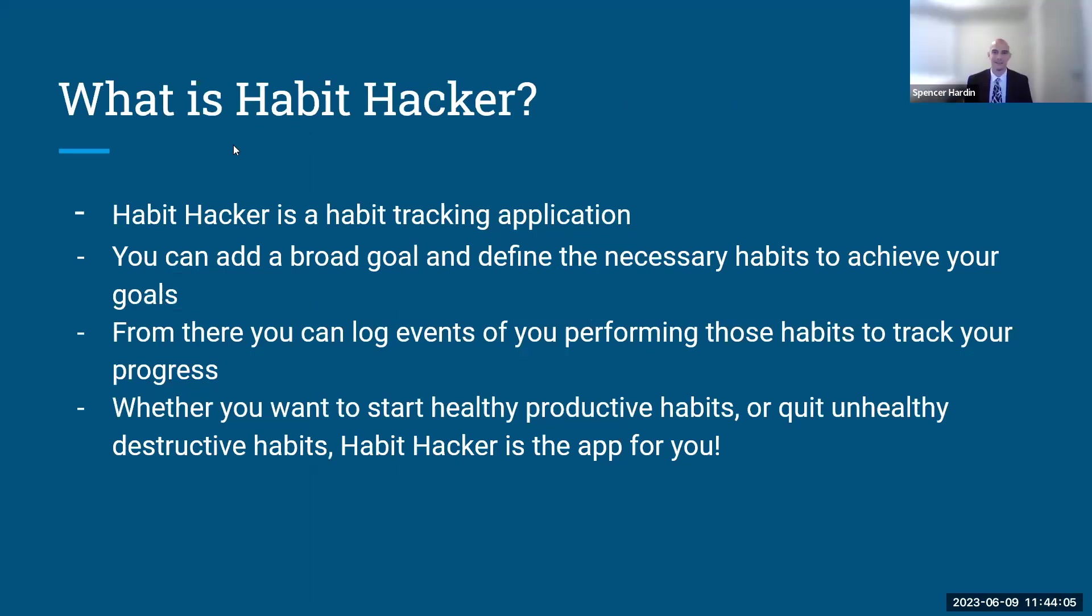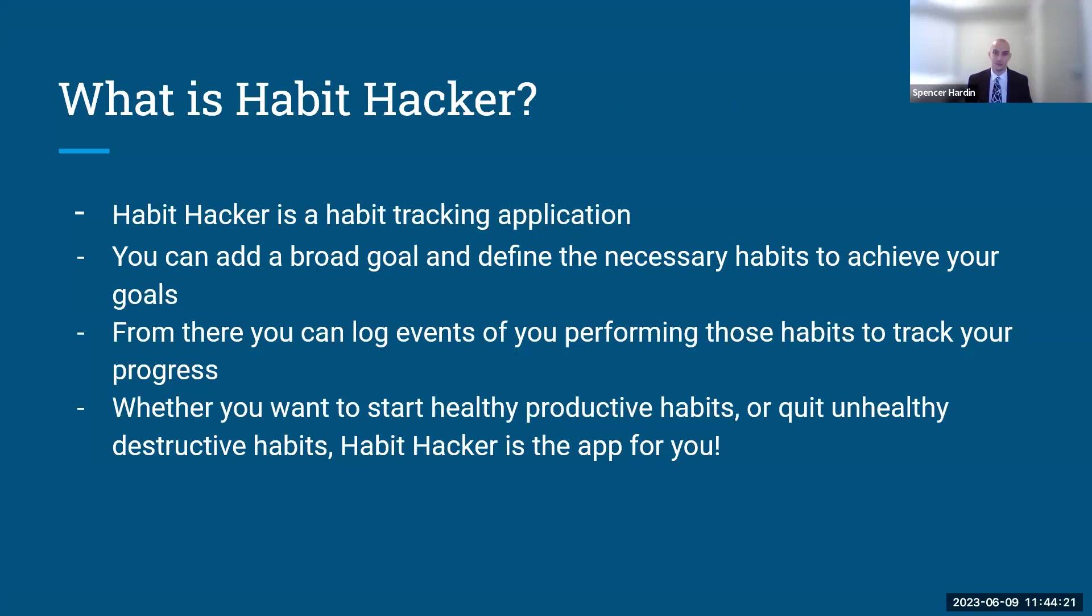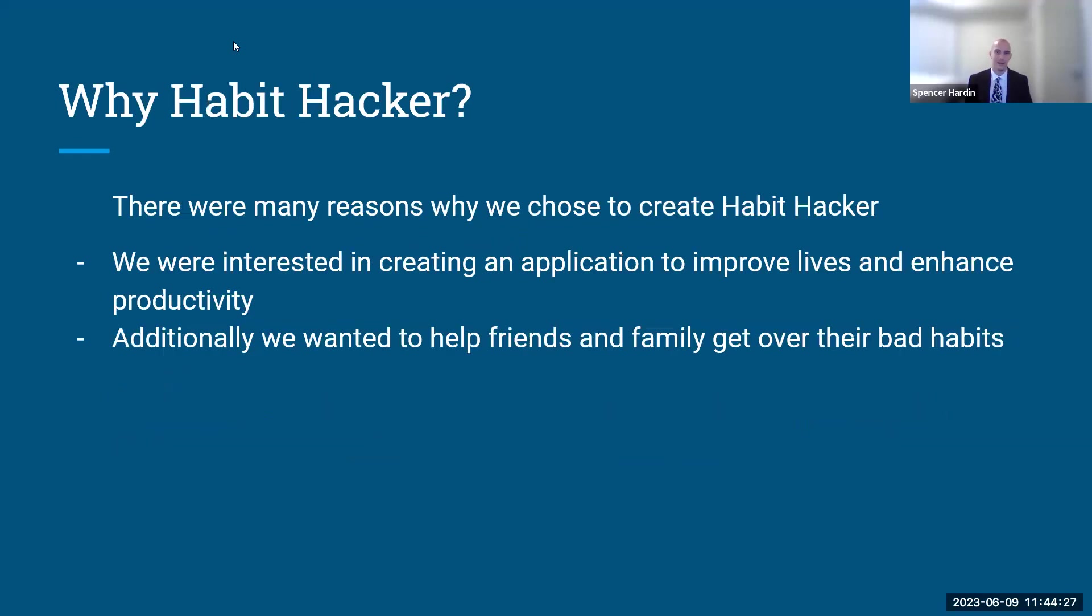So, what is Habit Hacker? Habit Hacker is a habit tracking application. You can add a broad goal to start and then define the necessary habits to achieve your goals. From there, you can log events of you performing those habits to track your progress. Whether you want to start a healthy, productive habit, or you want to quit an unhealthy, destructive habit, Habit Hacker is the app for you. And with that, I'll pass it over to Omar.